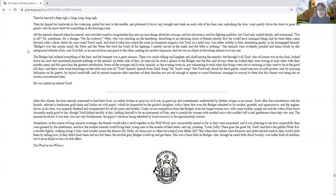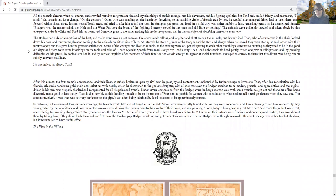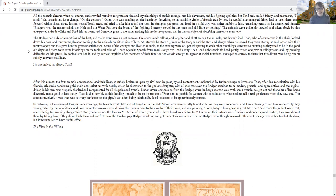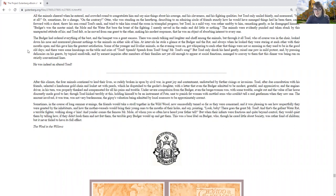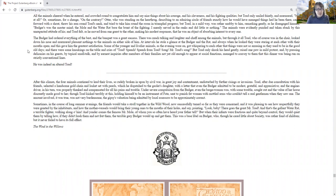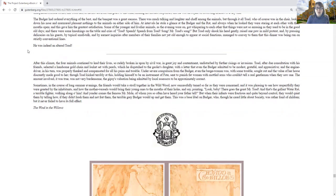The badger had ordered everything of the best, and the banquet was a great success. There was much talking and laughter and chaff among the animals, but through it all, toad, who of course was in the chair, looked down his nose and murmured pleasant nothings to the animals on either side of him. At intervals, he stole a glance at badger and the rat, and always he looked as they were staring at each other with their mouths open, and this gave him the greatest satisfaction. Some of the younger and livelier animals, as the evening wore on, got whispering to each other that things were not so amusing as they used to be in the good old days, and there were some knockings on the table and cries of, Toad! Speech! Speech from Toad! Song! Mr. Toad's Song! But Toad only shook his head gently, raised one paw in mild protest, and managed to convey to them that this dinner was being run on strictly conventional lines. He was indeed an altered Toad.